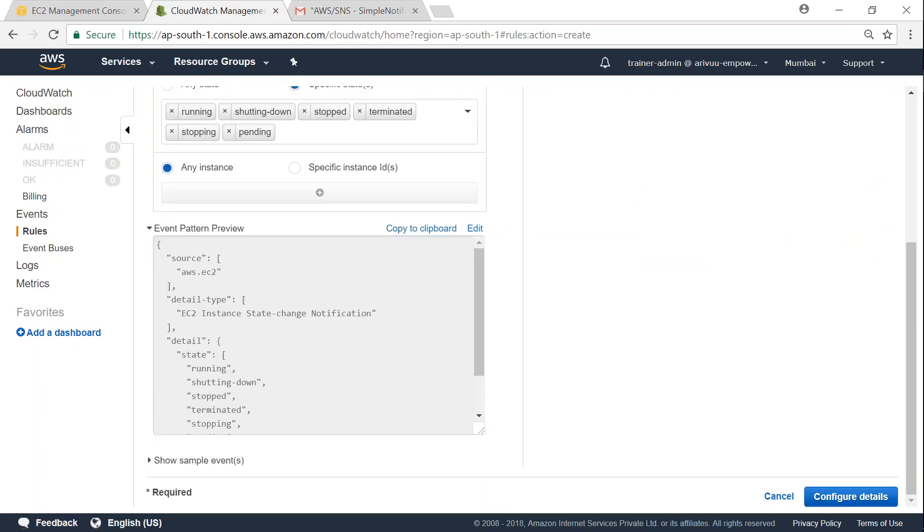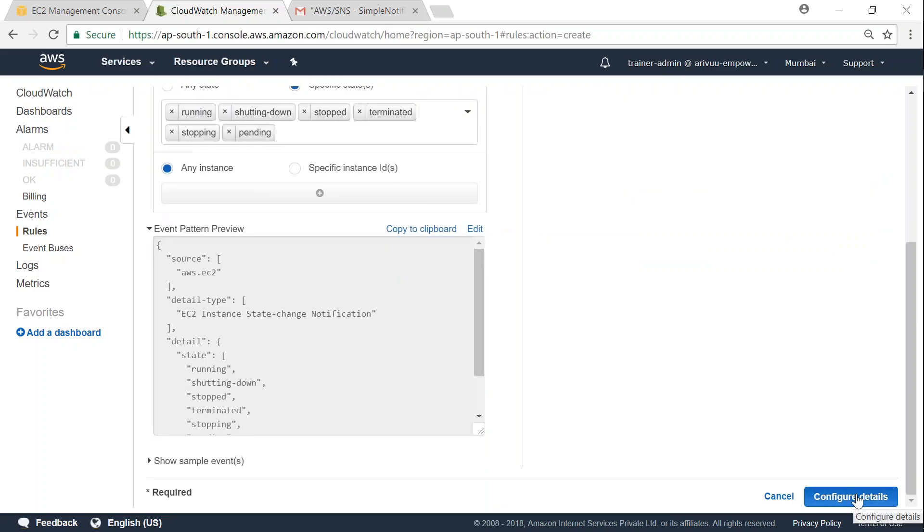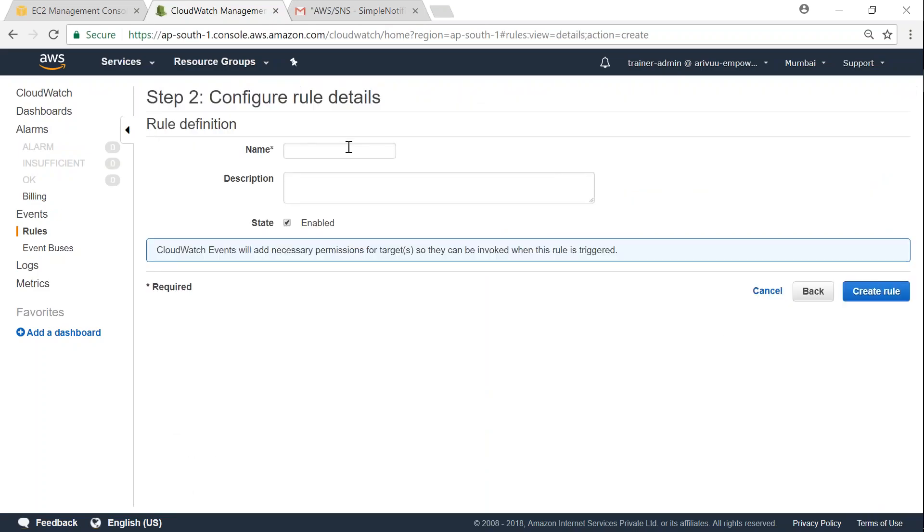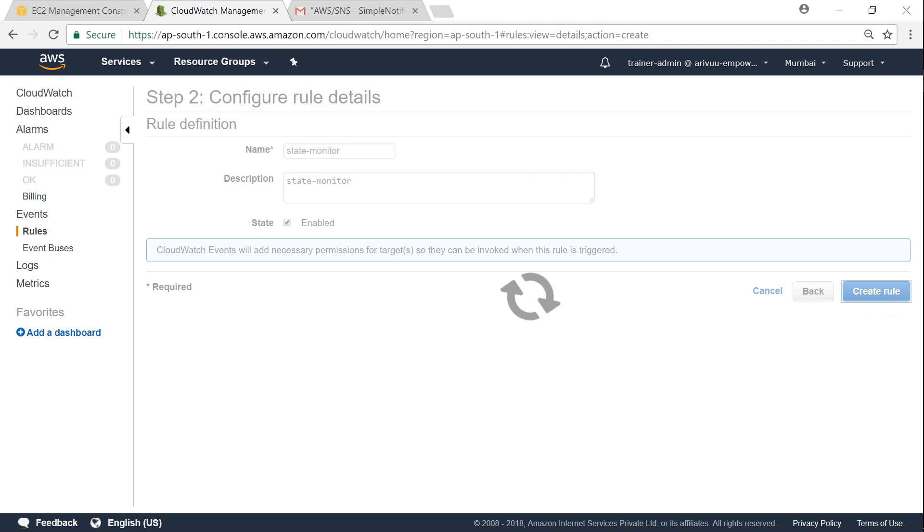So let us go ahead and create our event and call this state monitor. And I'm just going to give the same description as well and keep it enabled and click on create rule.